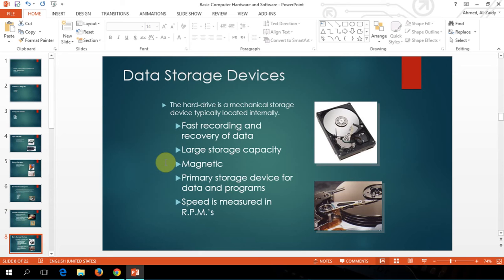After you complete your processing and it displays the result, we already have the input through the keyboard or the mouse, then the processor, and it displays it. If you decide you need to save your work or your assignment, you need something called storage devices. A storage device can be a CD, a hard disk drive, a thumb drive, or the cloud — technically it is a storage device. The hard drive is a mechanical storage device, typically located internally, though now they have it externally as well. It provides fast recording and recovery of data with large capacities, and is a magnetic primary storage device for data and programs.